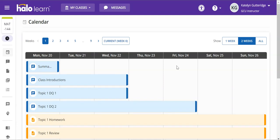Hi class, welcome to Math 144. Let's talk about getting started in ALEKS.